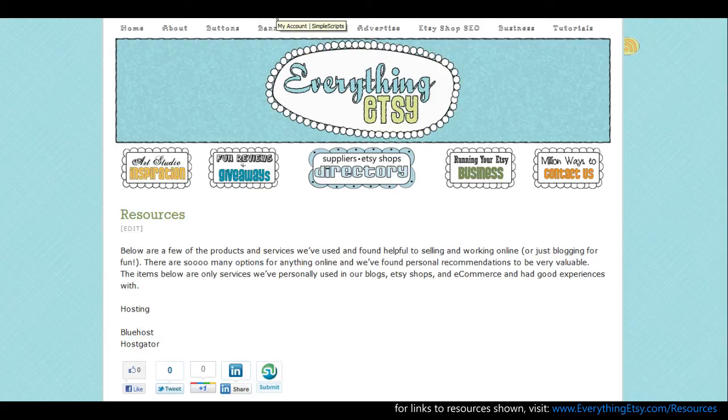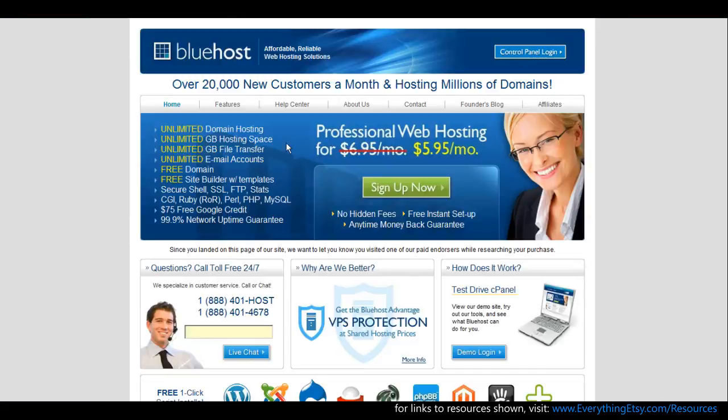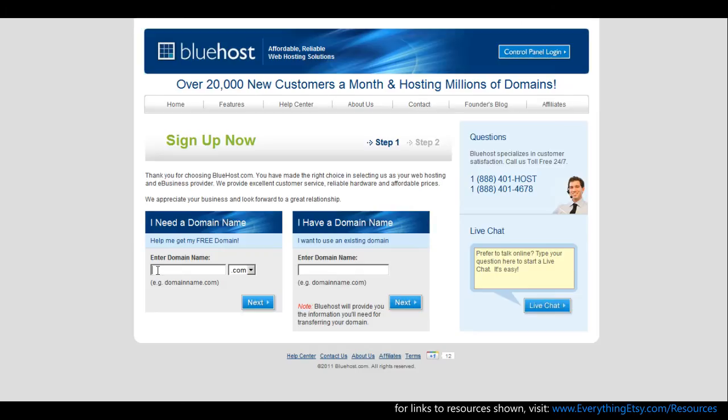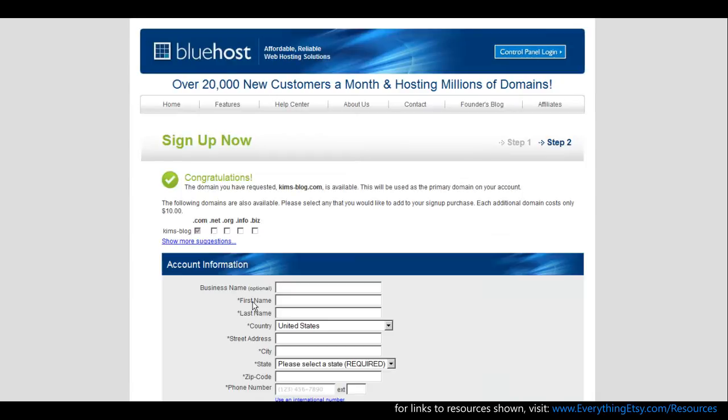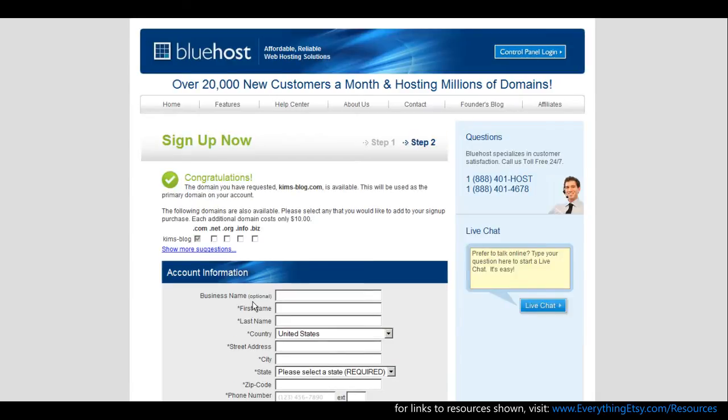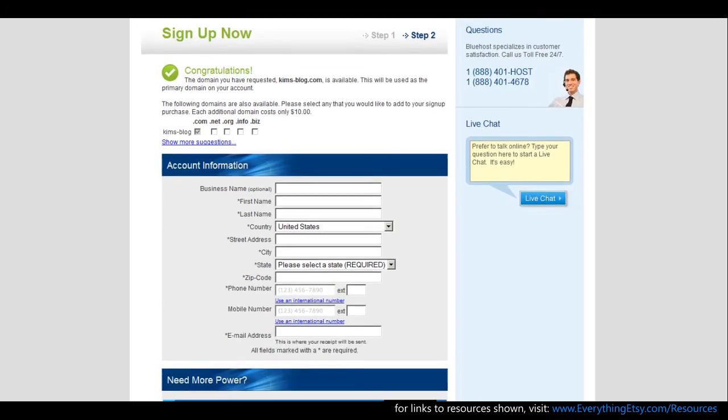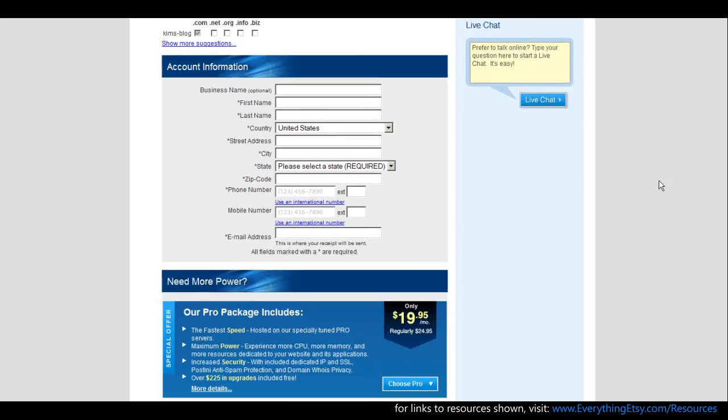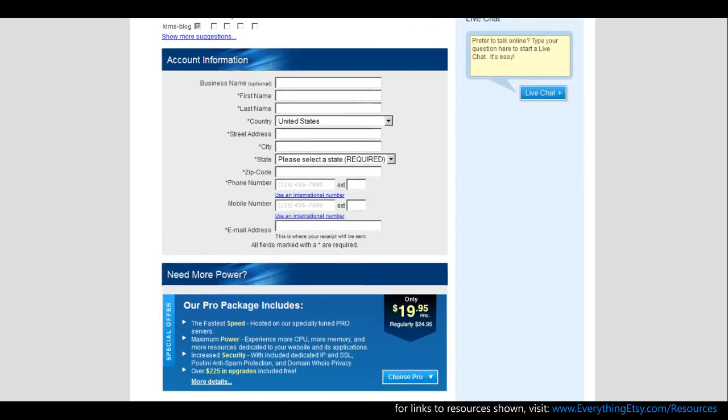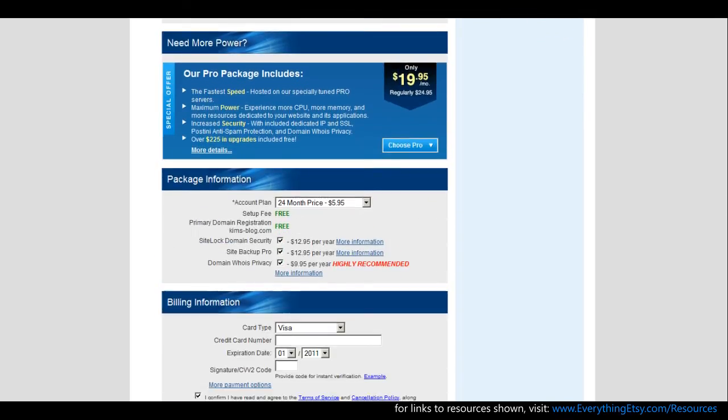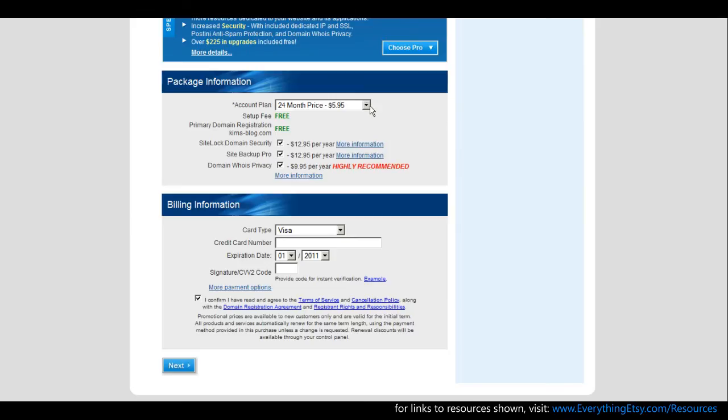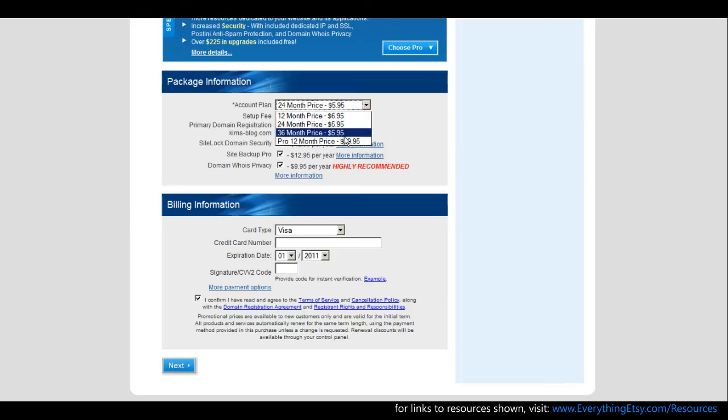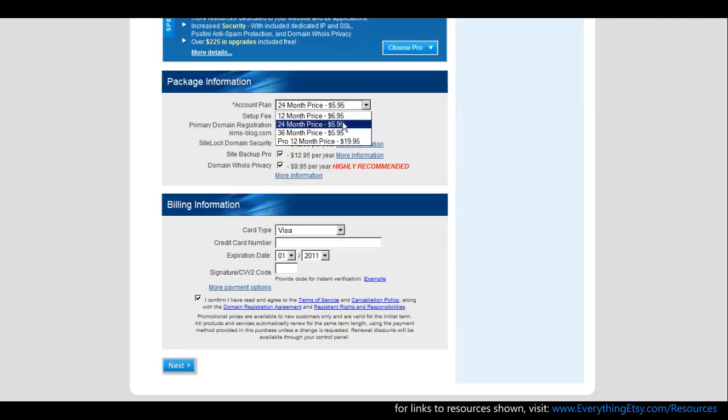Let's just pretend this is all beautiful and done. Everythingetsy.com slash resources. But going back to Bluehost, so let's say you decide this is what you're going to do. And you say, okay, sign up now. And then you'll put in Kim's dash blog, Kim's hyphen blog.com and hit next. You get a free domain. If you already had a domain, there was a box right next to that where you type in that domain name and you're just buying hosting at that point. You would enter all your information here.